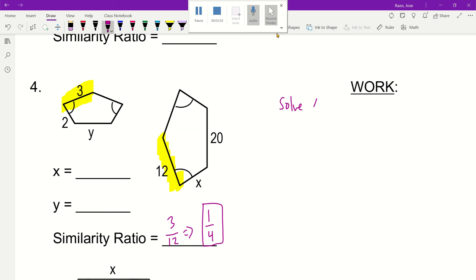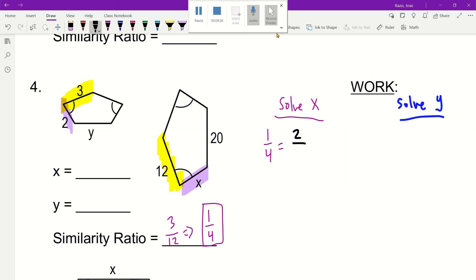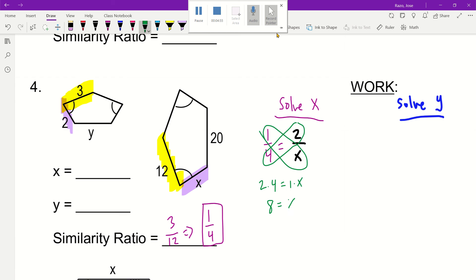So you can go ahead and solve for X and also solve for Y. When you solve for X, I'm going to use that similarity ratio — so I got 1 fourth. I'm going to look for X on where it's located. I know my X is right here, so it goes from single to bottom: I got 2 and X. So 2 over X. Now I can go ahead and solve for X — so 2 times 4 gives you 8, and 1 times X gives you X. So X equals 8.